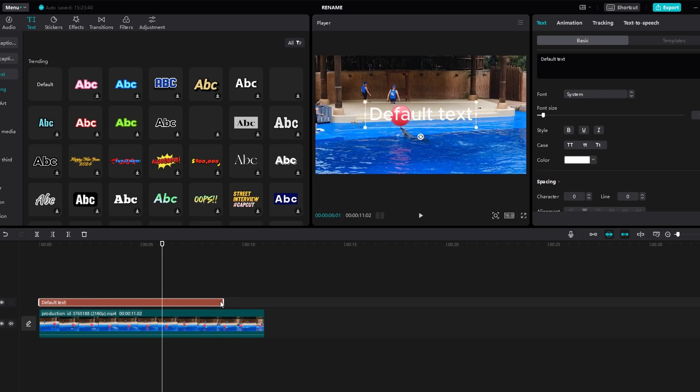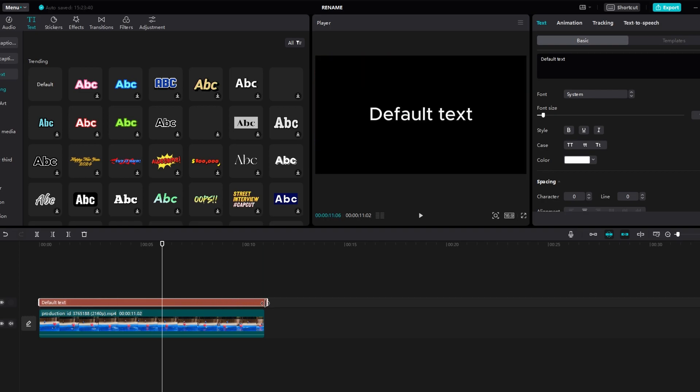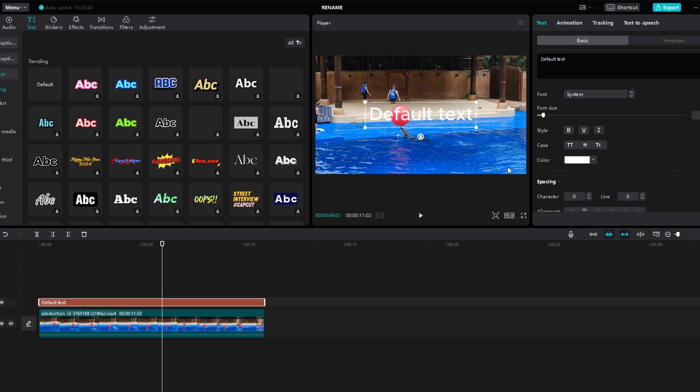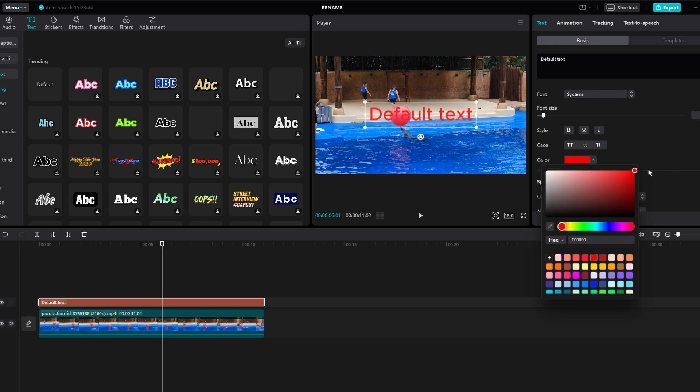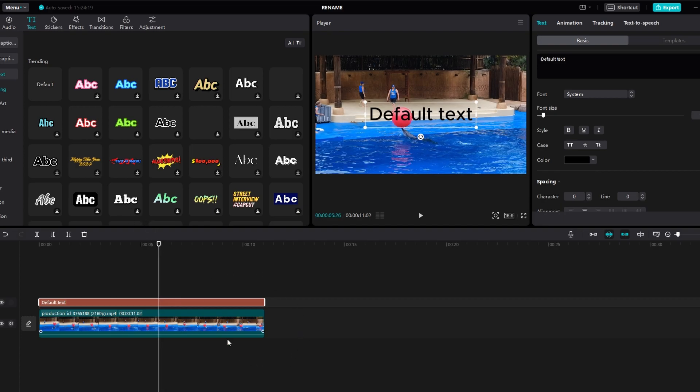Extend the duration to cover the entire length of your clip. Direct the text to the starting point of the desired movement. Click on the text layer to select it.